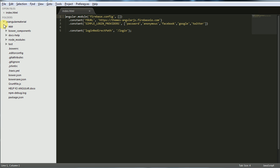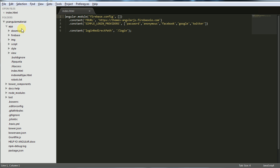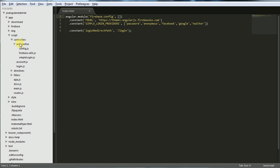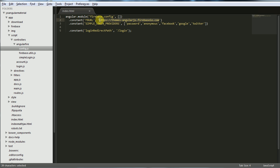You go to app, script, controller, angular-fire-config, and you put the name here. It's very important for the login system and chat. You save, and that's all.